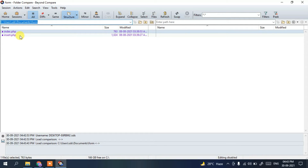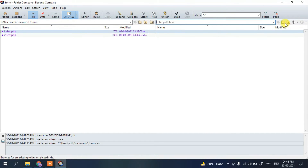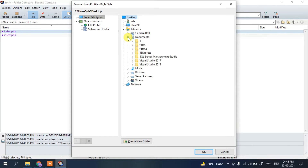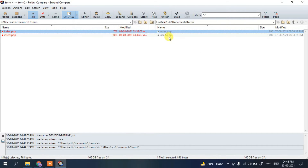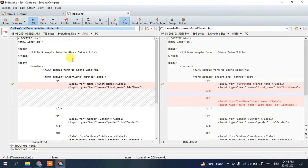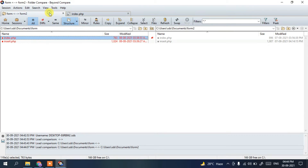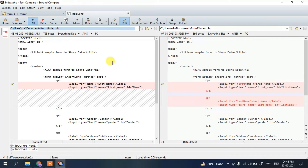You can see the 'form' folder contains two files: index.php and insert.php. Now I'm going to browse the second folder. In Documents I'll select 'form two', then OK. You can see it also contains two files. They are showing red because there are differences. Open the files and you can see they open in a new tab — one tab for folder comparison and a new tab for the file comparison.